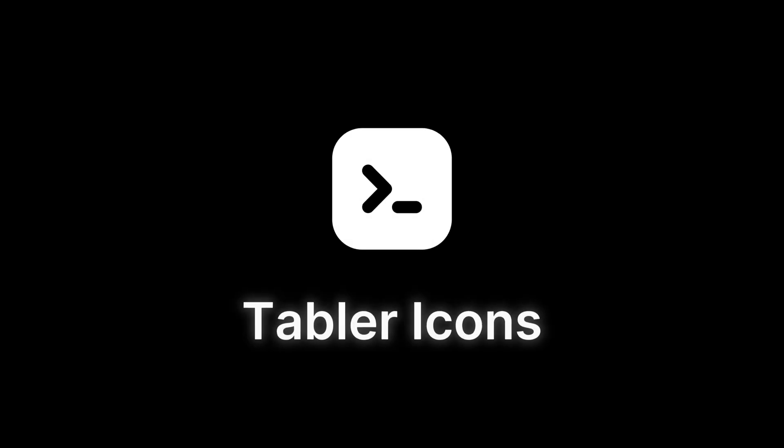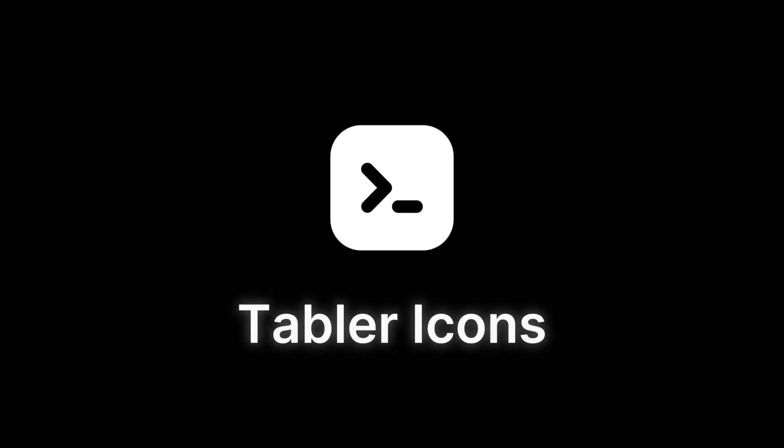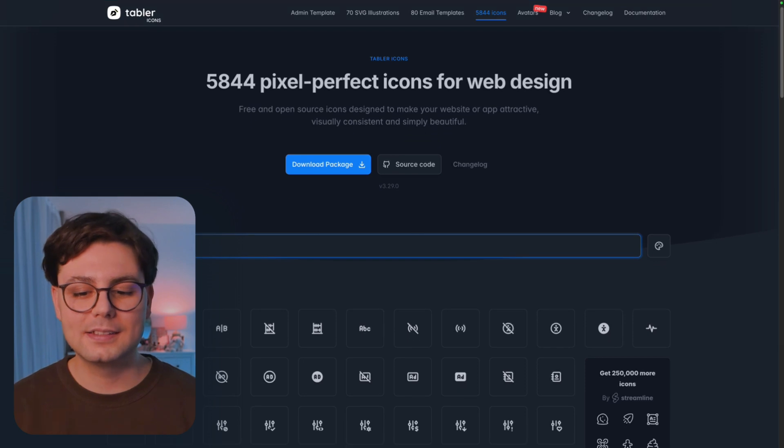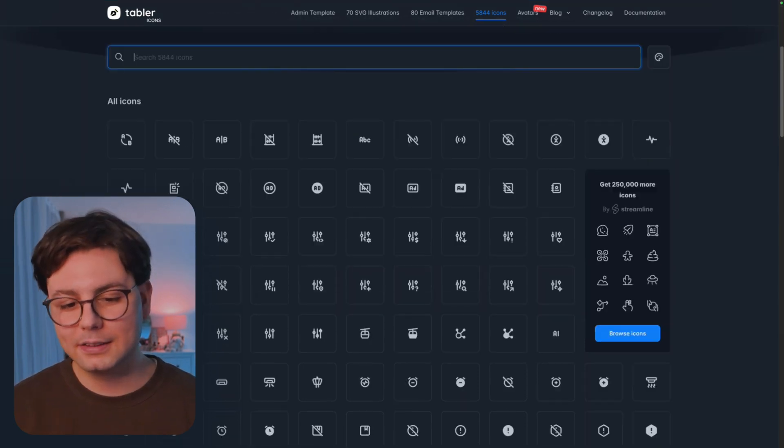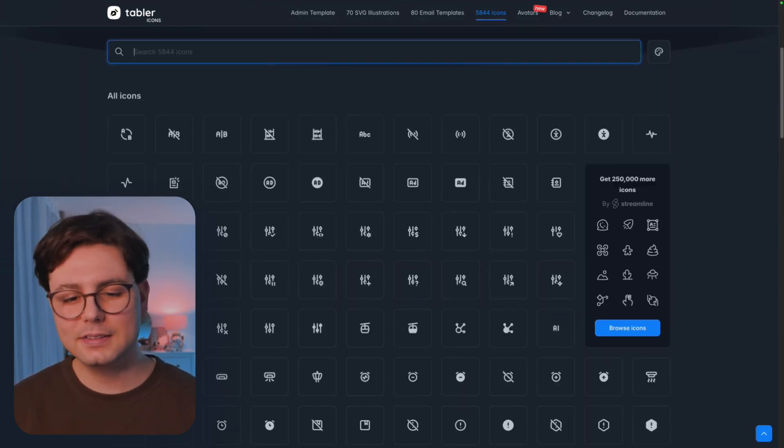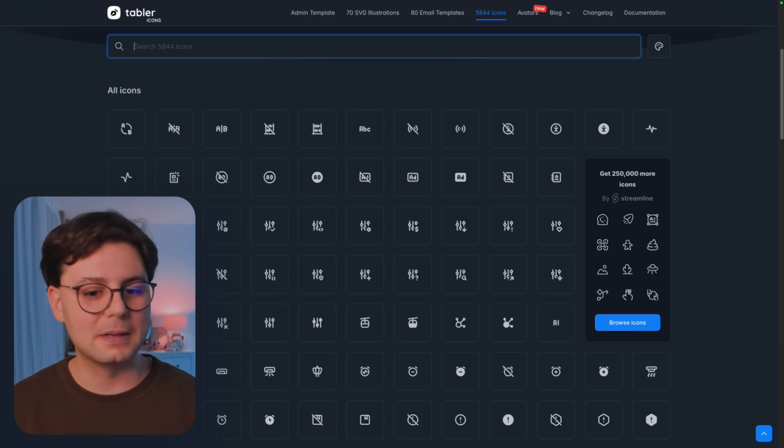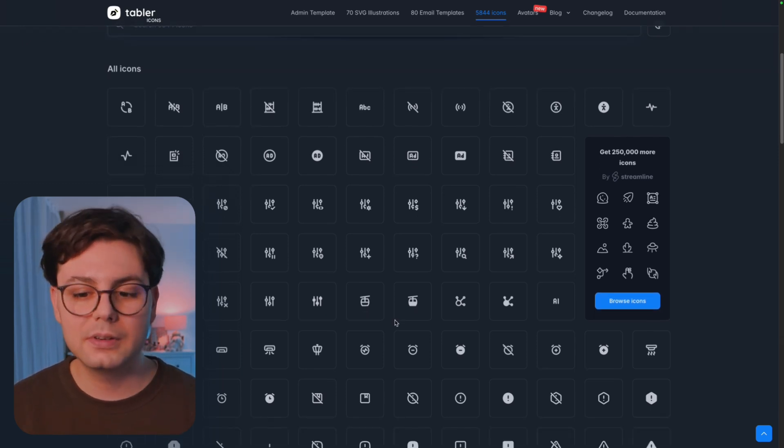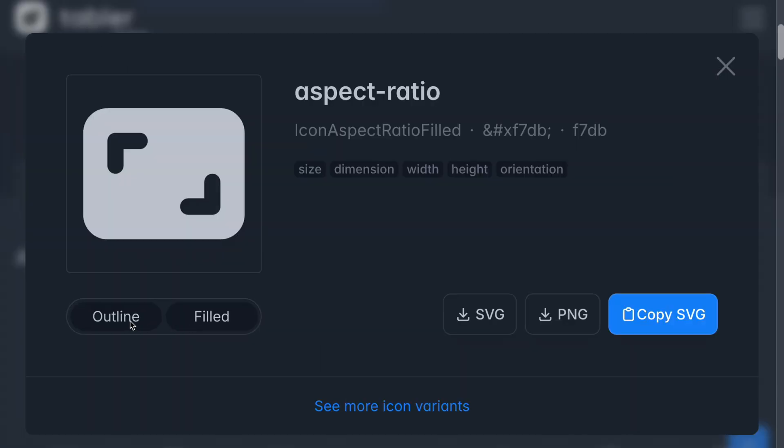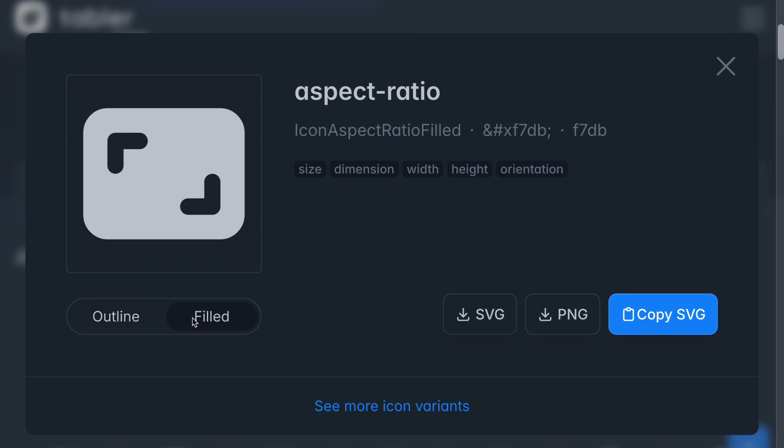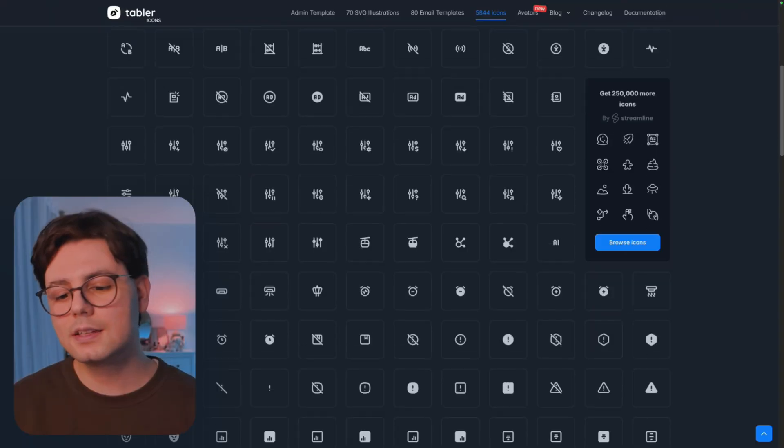And finally, my personally favorite icon library, Tabler Icons. This one has a good blend of modern and professional and playful icons. And I think you can use it basically everywhere. There is also an outlined and filled variant in most of the icons.